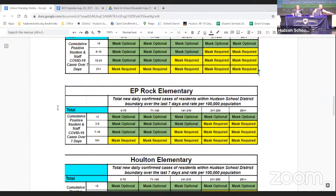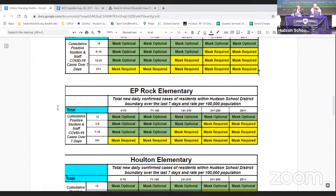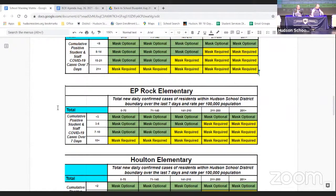One concern raised is that an outbreak at somewhere like a hospital could drive up community numbers and affect all schools even when school-level numbers are fine. One board member suggested eliminating the community number column entirely and just having four or five levels based solely on cases in each school — essentially simplifying the matrix to just school-level case counts.